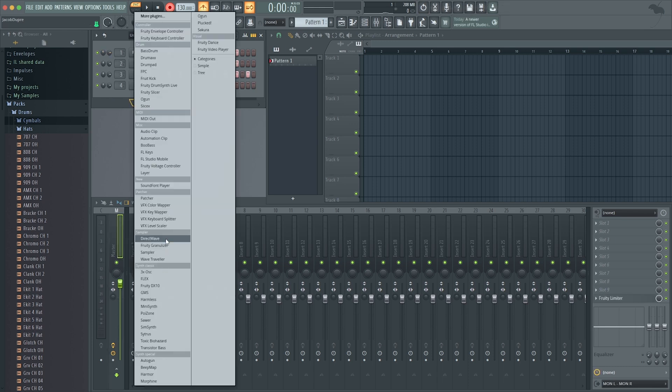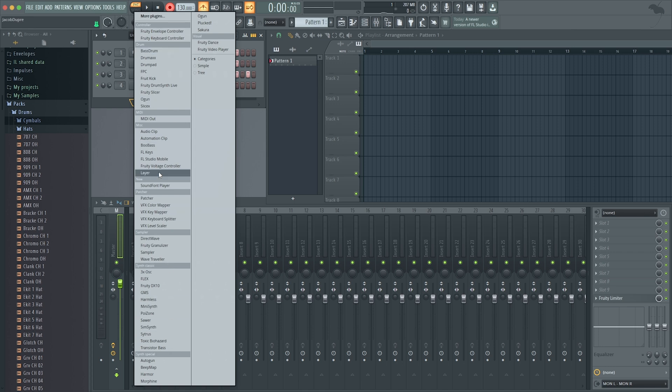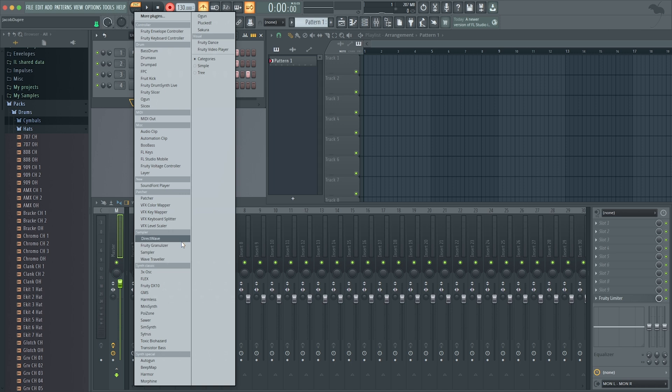This opens up all of the plugins that I have available. These are the FL native plugins, so you have Boobass, FL Keys, SliceX—that's a really great one—so you can select any of those.